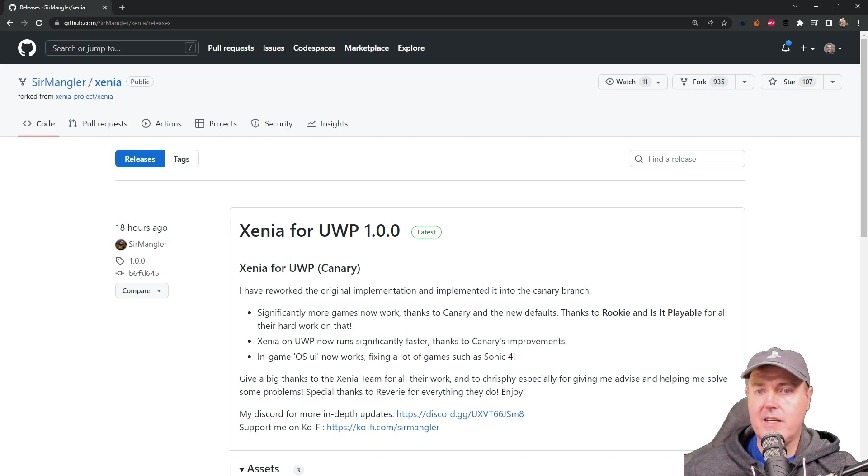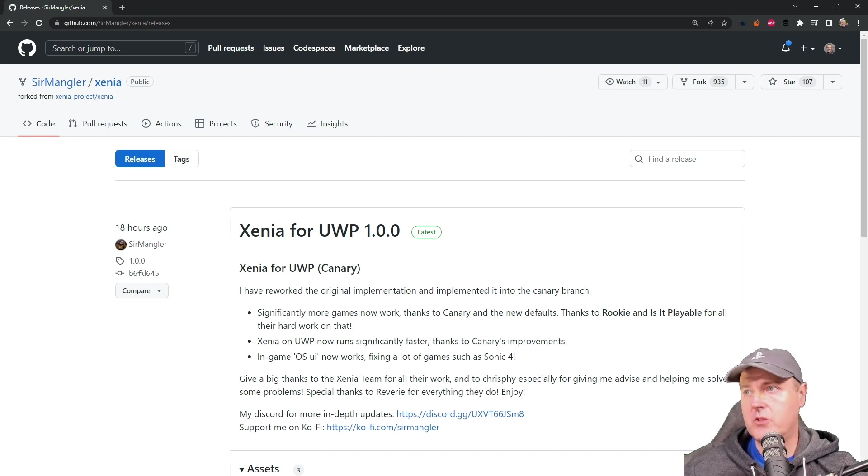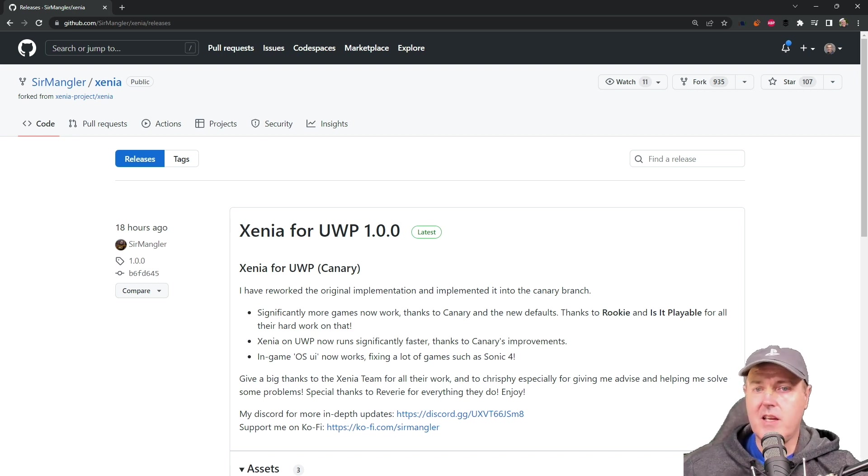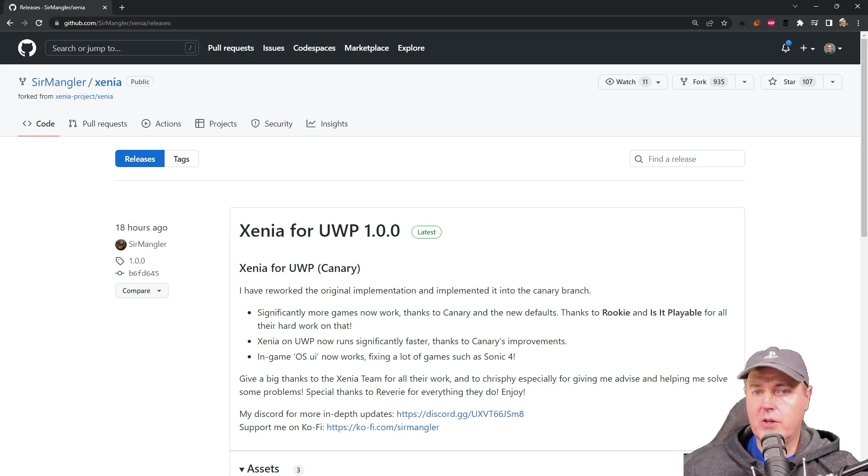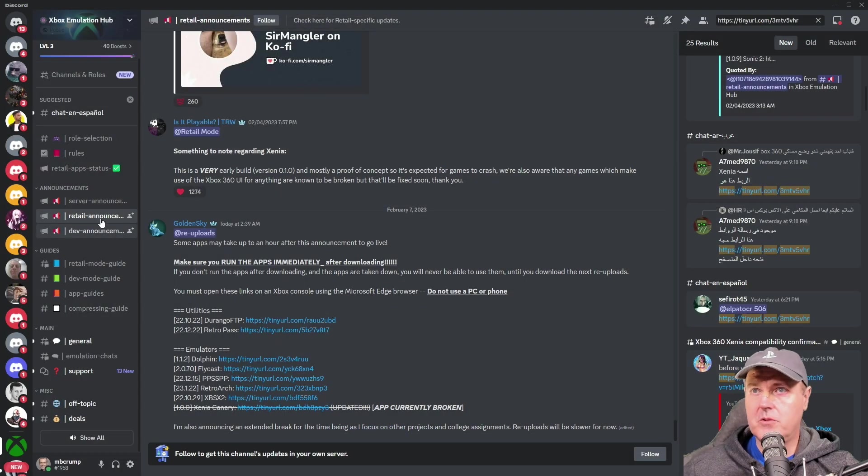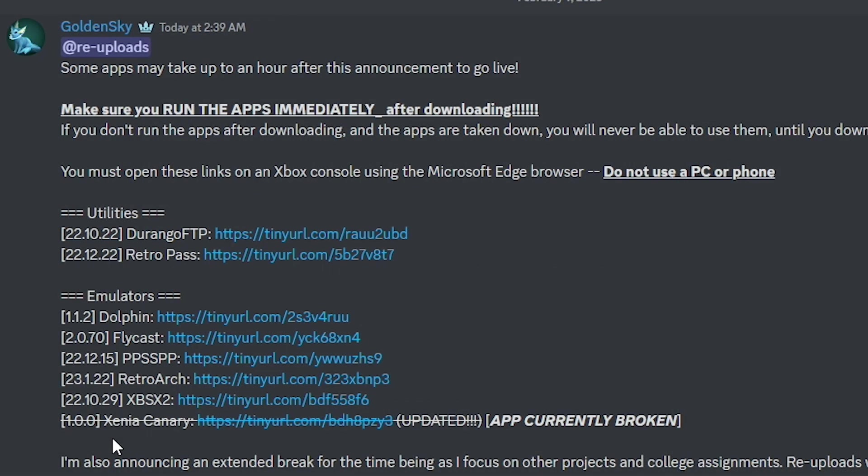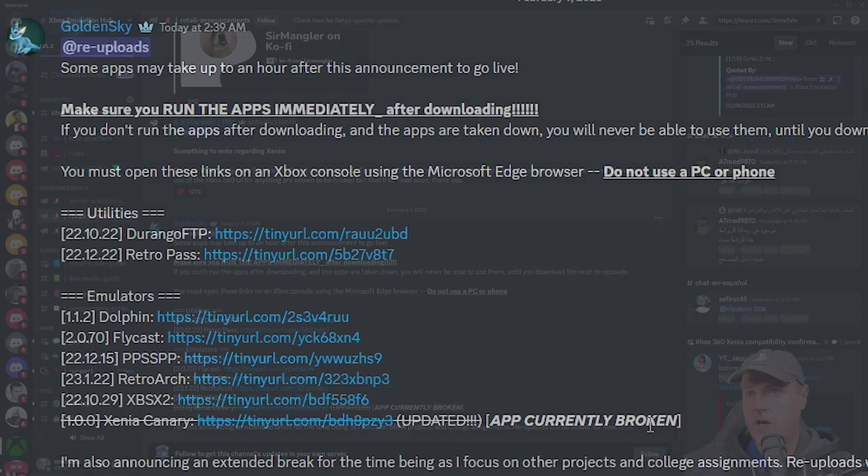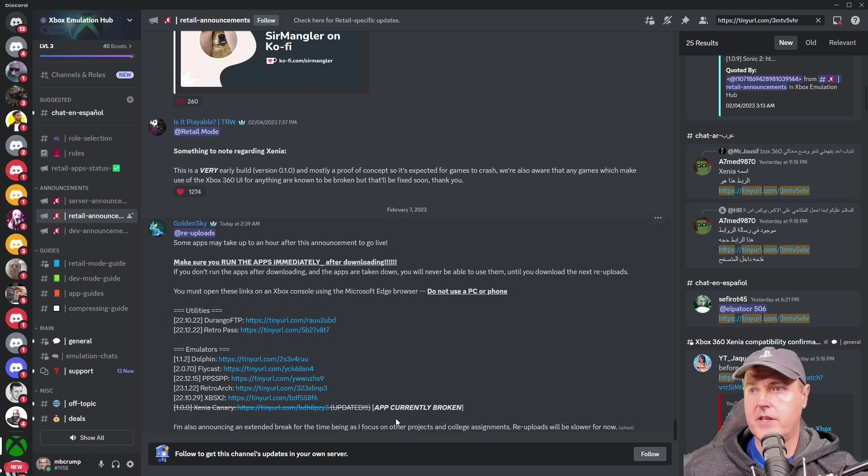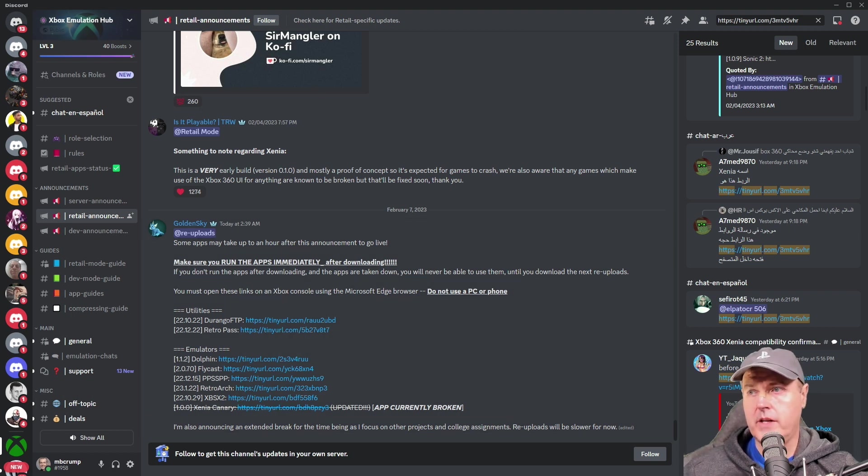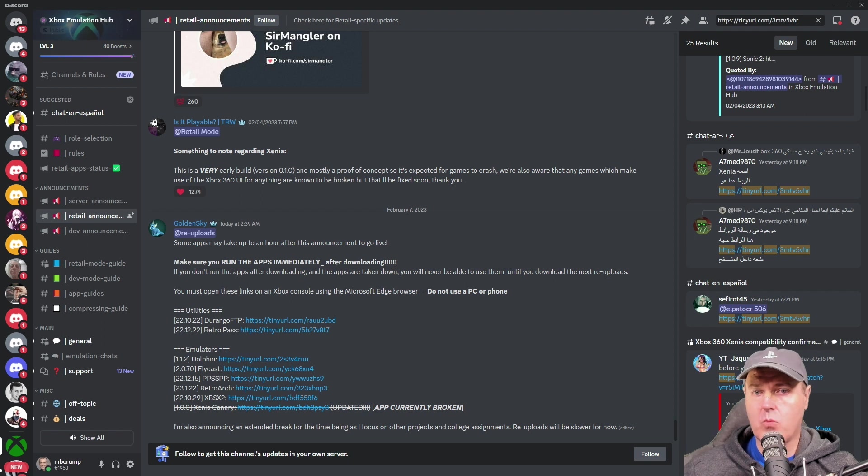Now I did want to state that this current release today is actually broken. Yes you heard me correctly. So if we head over to their Discord and we go to the retail announcements here you'll find that for the Xenia Canary branch, here is the URL that says that the app is currently broken. And so just note that if you install this version on your Xbox One that it won't currently work.